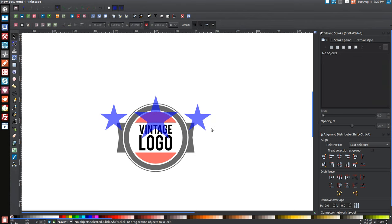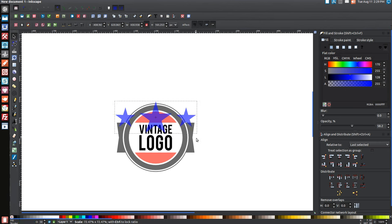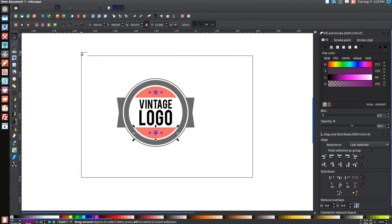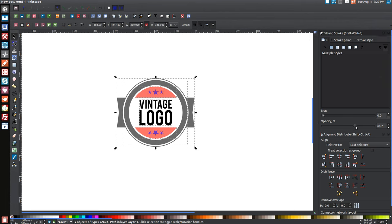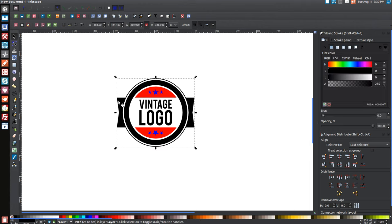Select just the stars, hold Ctrl and Shift, and scale them in to about that size. Right-click and go to Duplicate, then click 'Flip selected objects vertically'. Hold Shift and click on the bottom half of the circle and center that on the horizontal axis. Once done, click and drag over the entire design and bring the opacity all the way up to 100% by sliding the slider to the right.